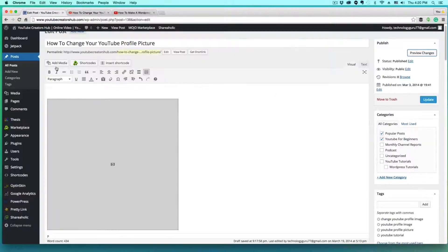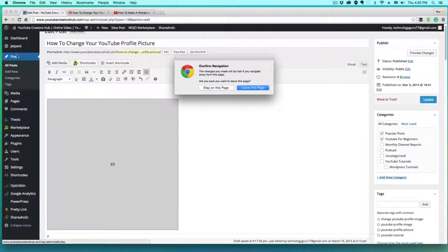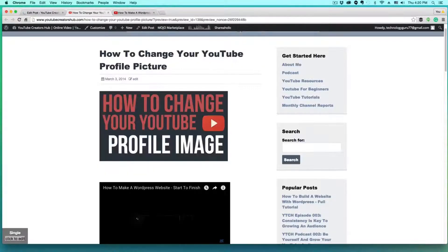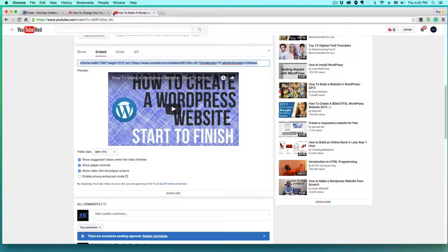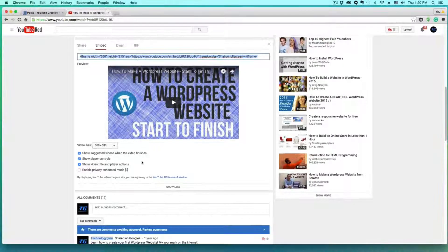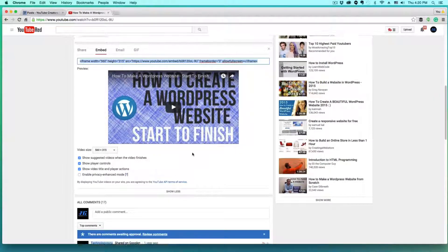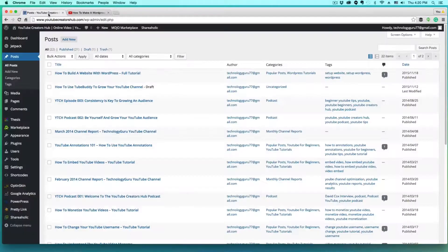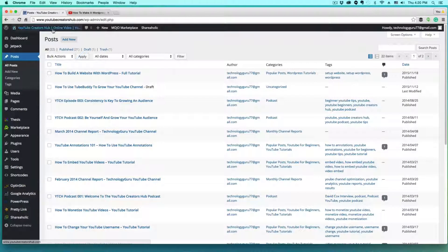So guys, that is how you embed a YouTube video within WordPress. Now, again, when you're back at YouTube here, don't forget that you can edit and change the size and do a few customization options here. But for simplicity's sake, that's how you do it.